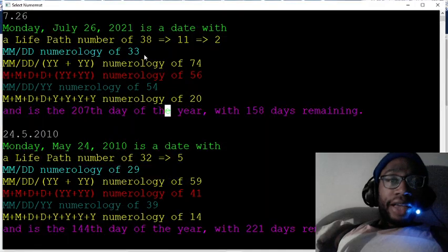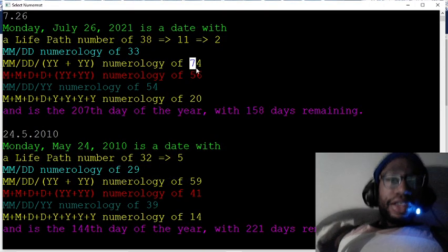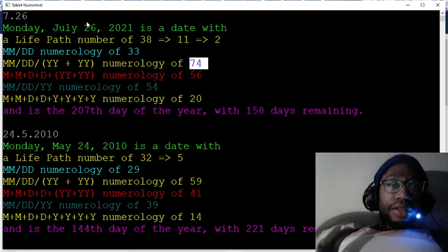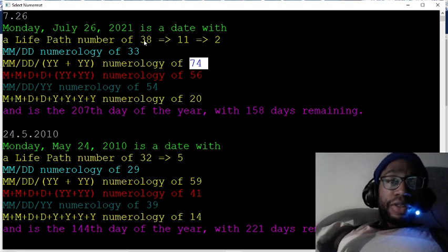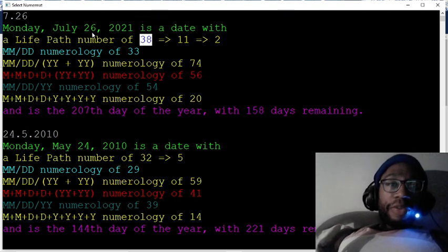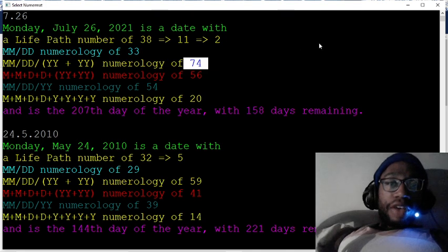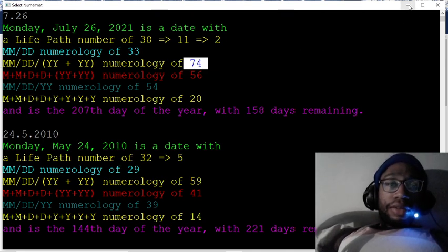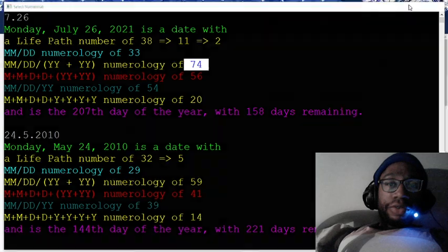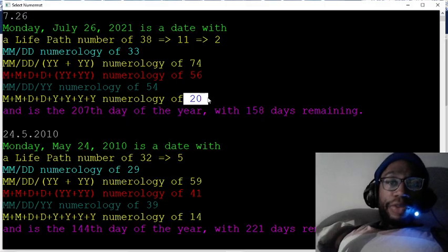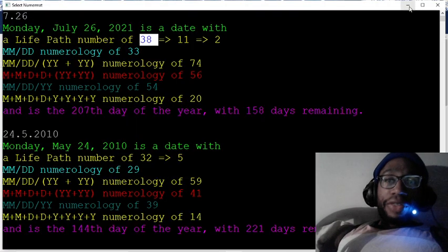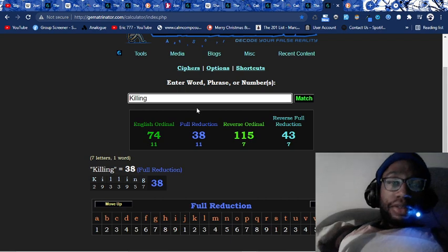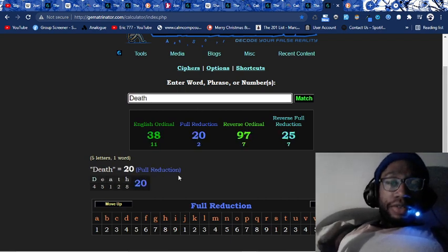Joey Jordison dying, 38, life lesson number 74, 74 numerology. 7 plus 26 plus 2 plus 0 plus 2 plus 1, 38. And then 7 plus 26 plus 20 plus 21, 74. Death also equals 20. He died with 20 and 38 numerology. Death equals 20 and 38.